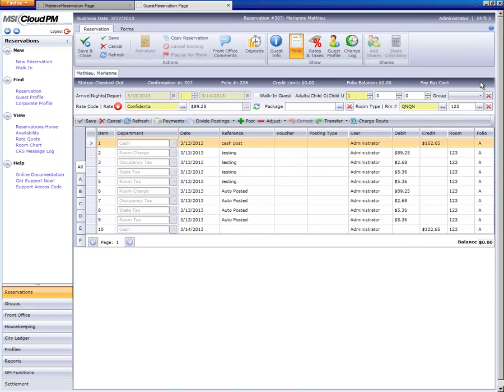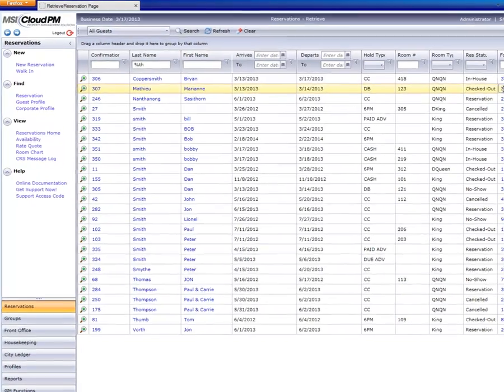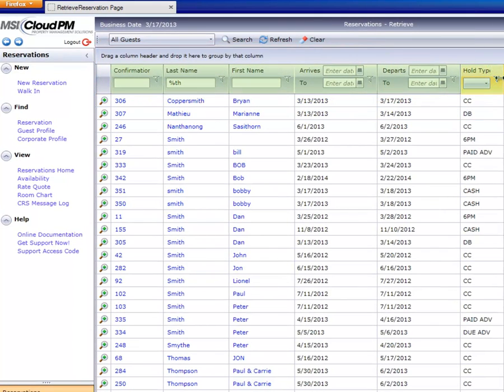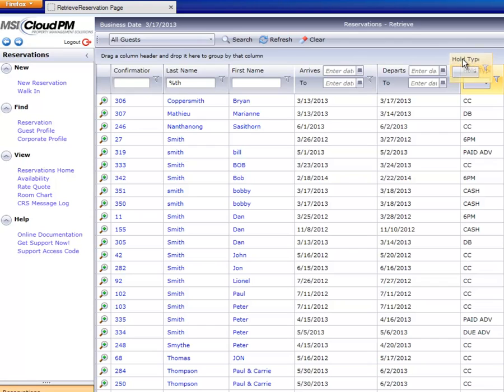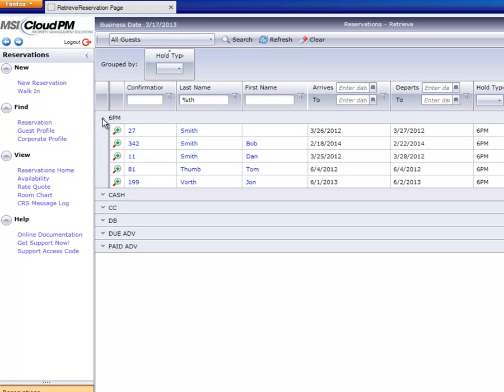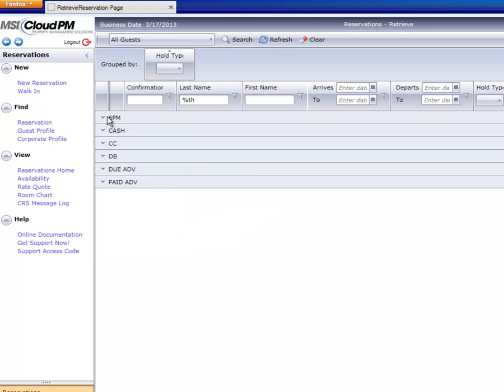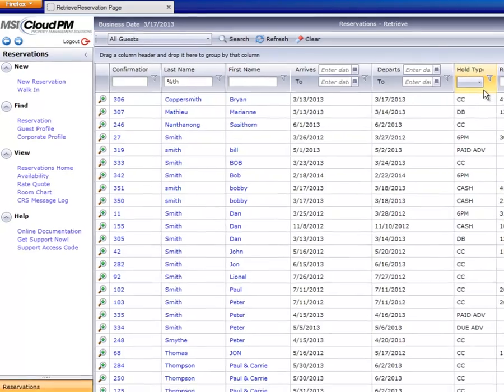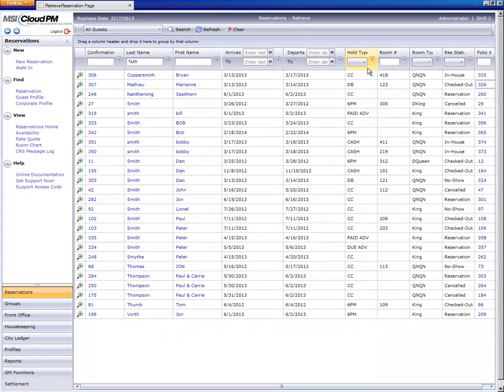Last but not least, we'll take a look at the grouping feature. By moving a column header to the grouping bar, the guest records will be ordered together based on these criteria. If you want to restore your previous sort order, the grouping box can easily be dragged back to its original location.